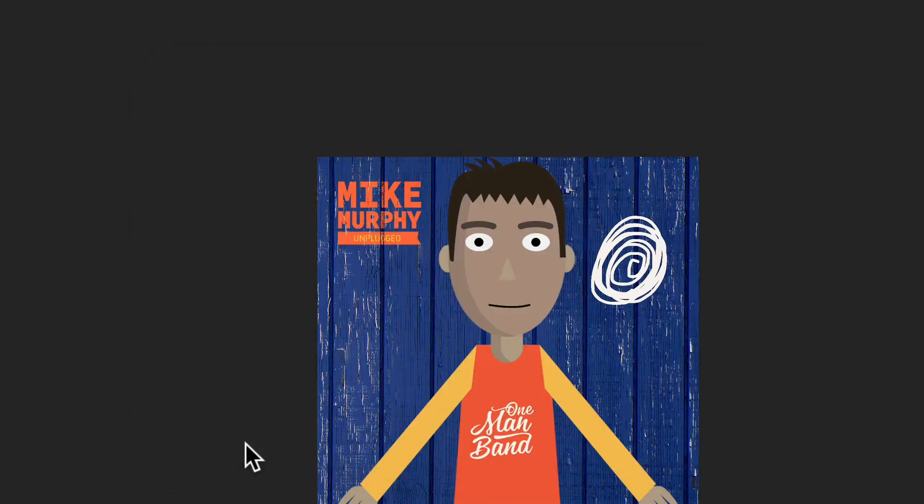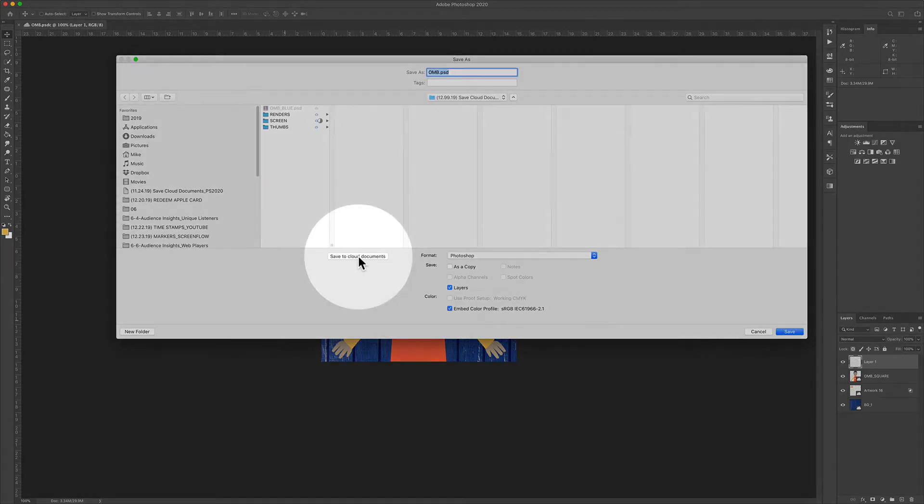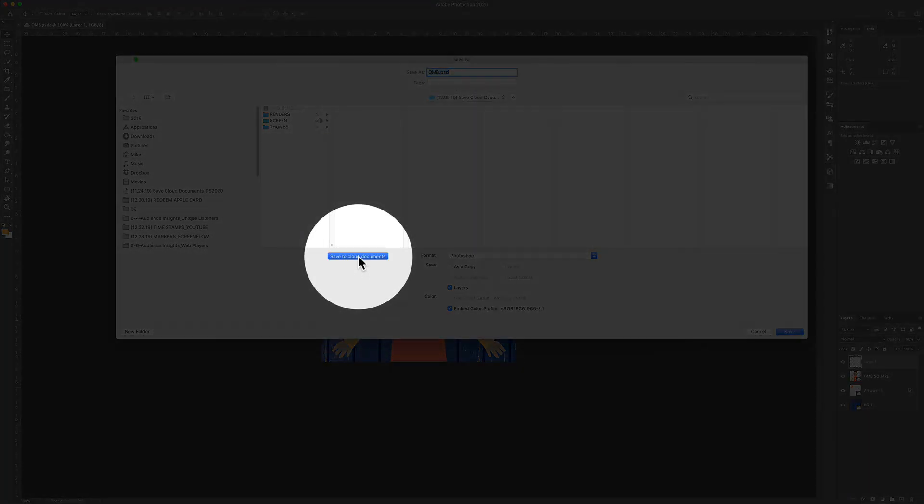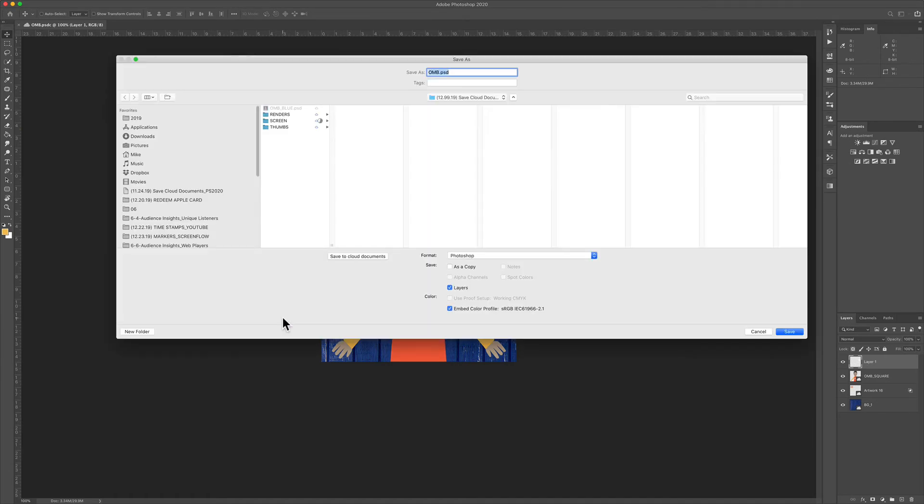If you click that, you'll toggle back to the save as screen that you're used to in Photoshop. Then you will also see the button that says save to cloud documents. So you can toggle back and forth between the two and choose where you want to save the document.